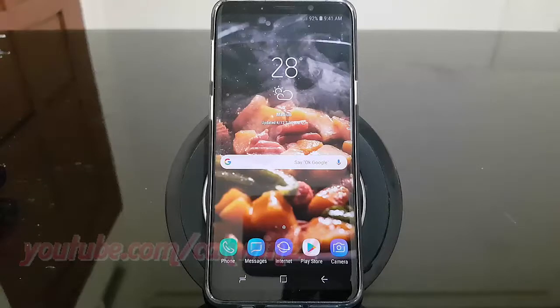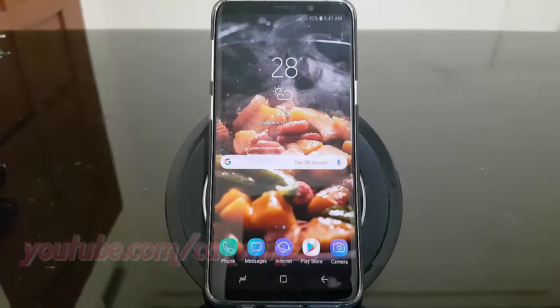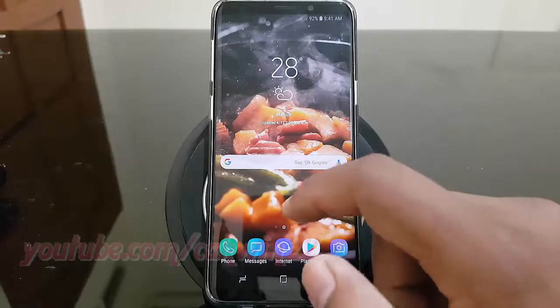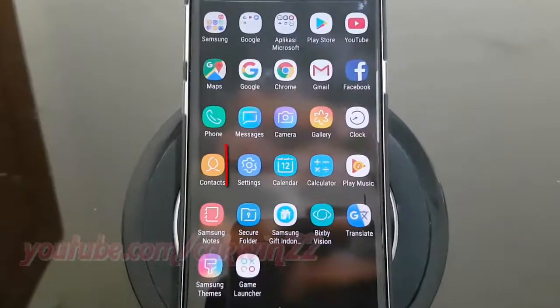To allow app while data saver on in Samsung Galaxy S9 or S9 Plus, open settings. From a home screen, swipe up or down from the center of the display to access the apps screen. Tap settings.